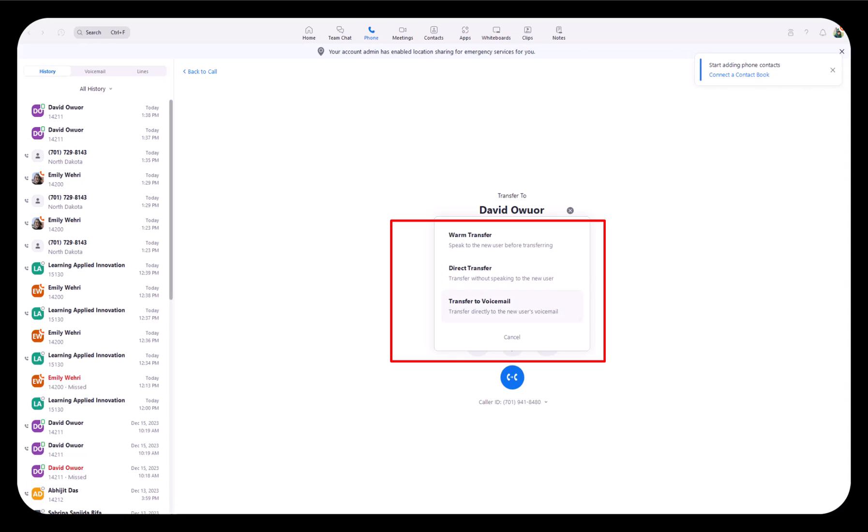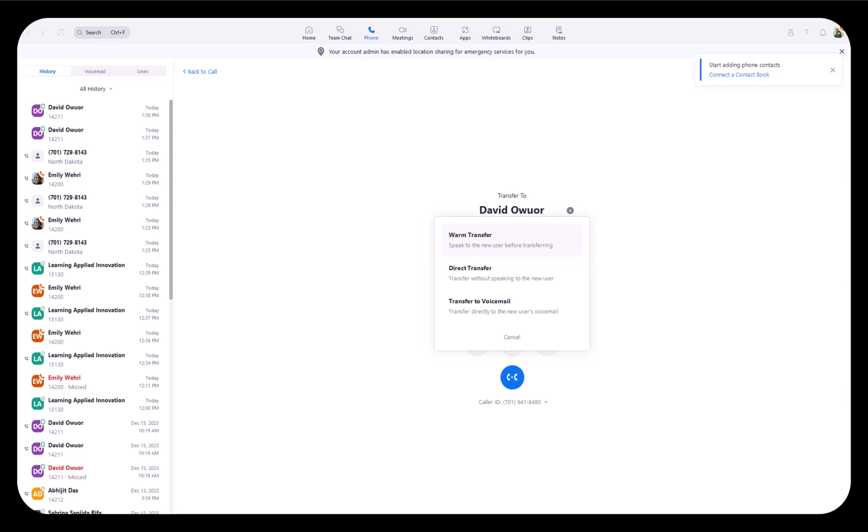I would suggest the warm transfer because you can speak to David first to get permission, and then the call would be transferred.